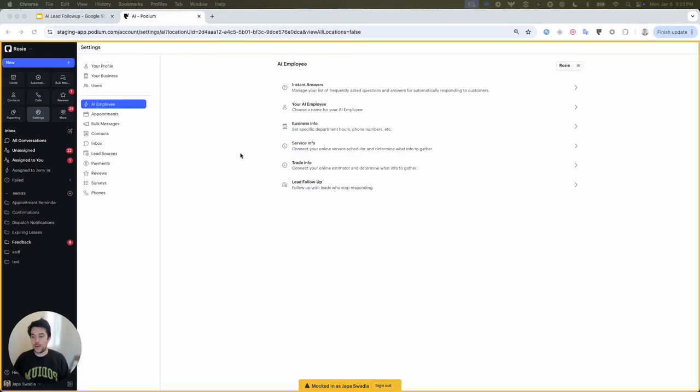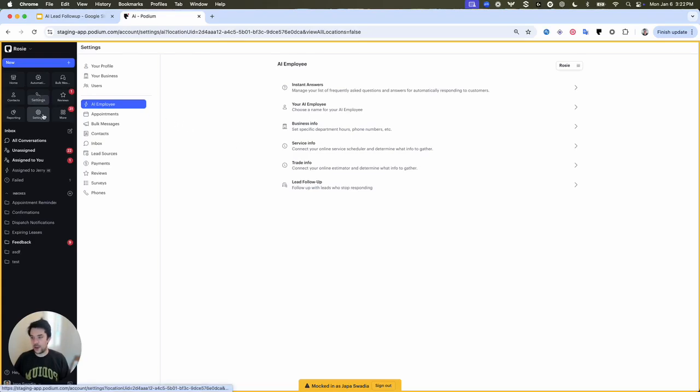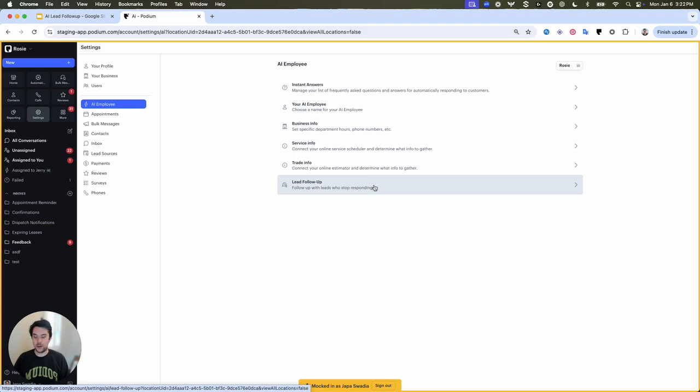You can set up our new and improved lead follow-up automation yourself in the Podium platform. Log into Podium, click settings, then click AI employee. You'll see a new setting section for lead follow-up.